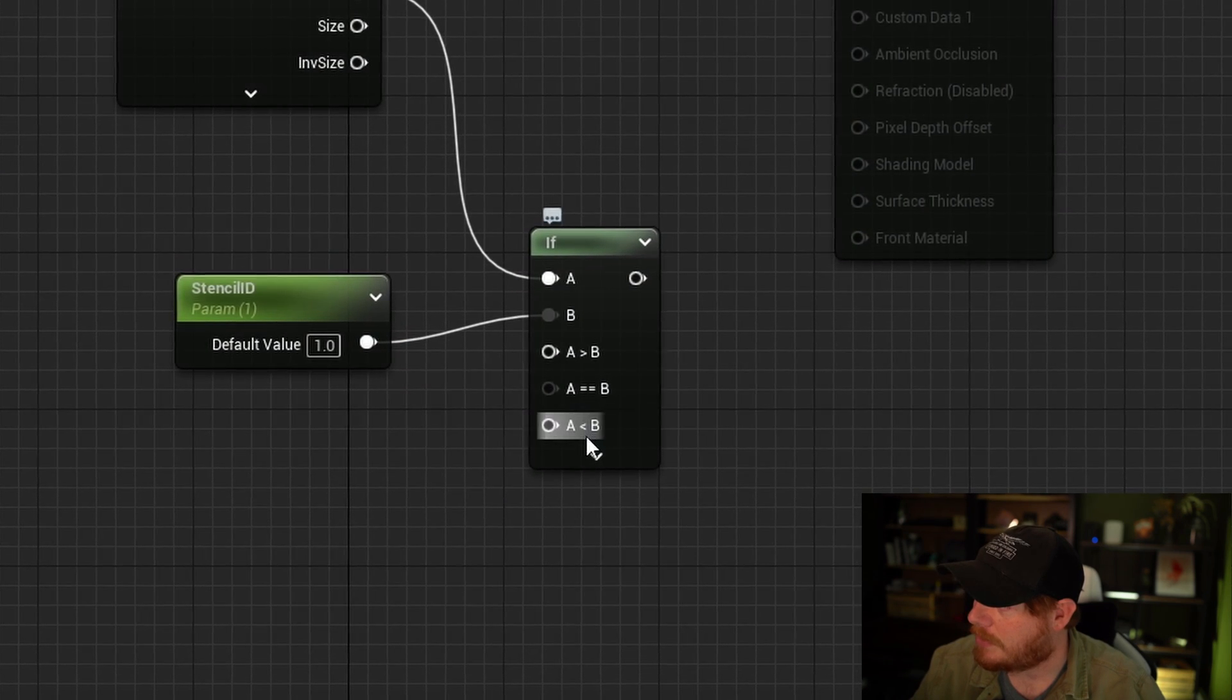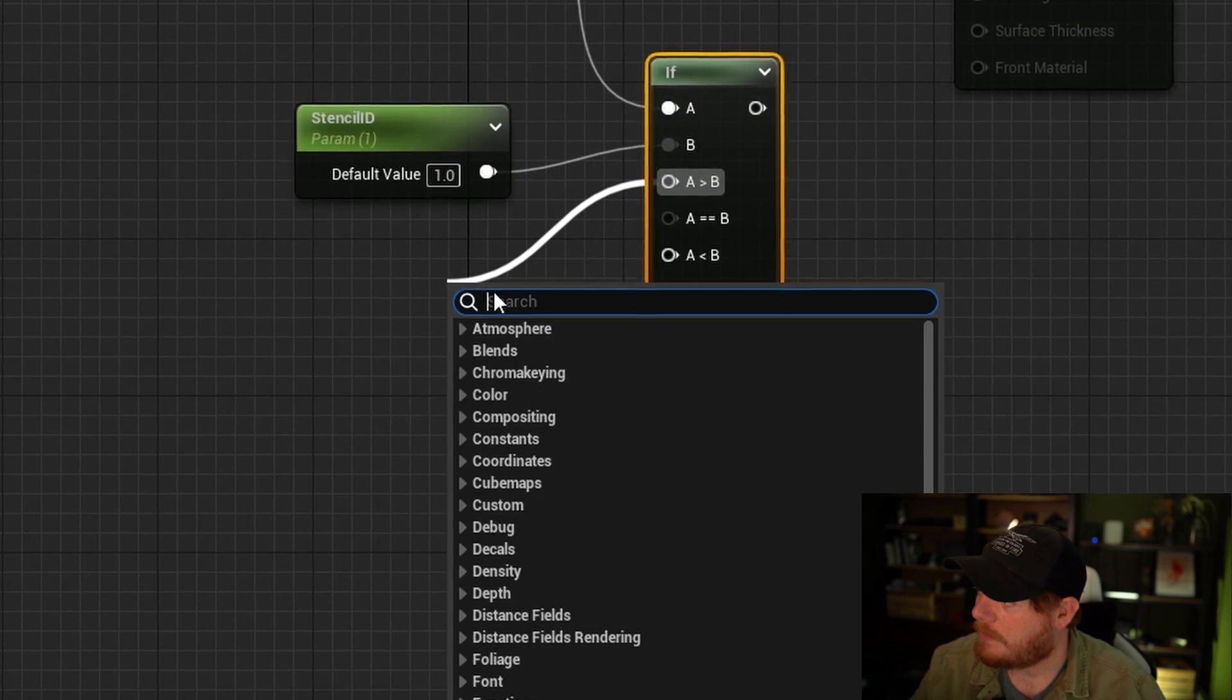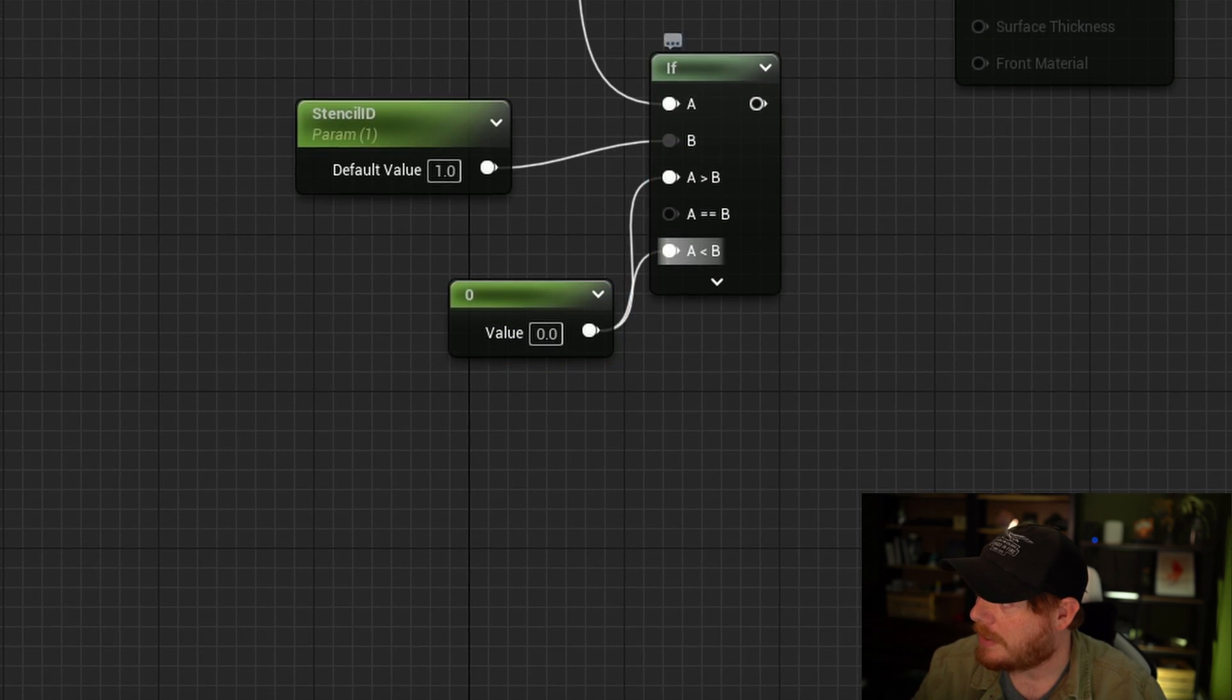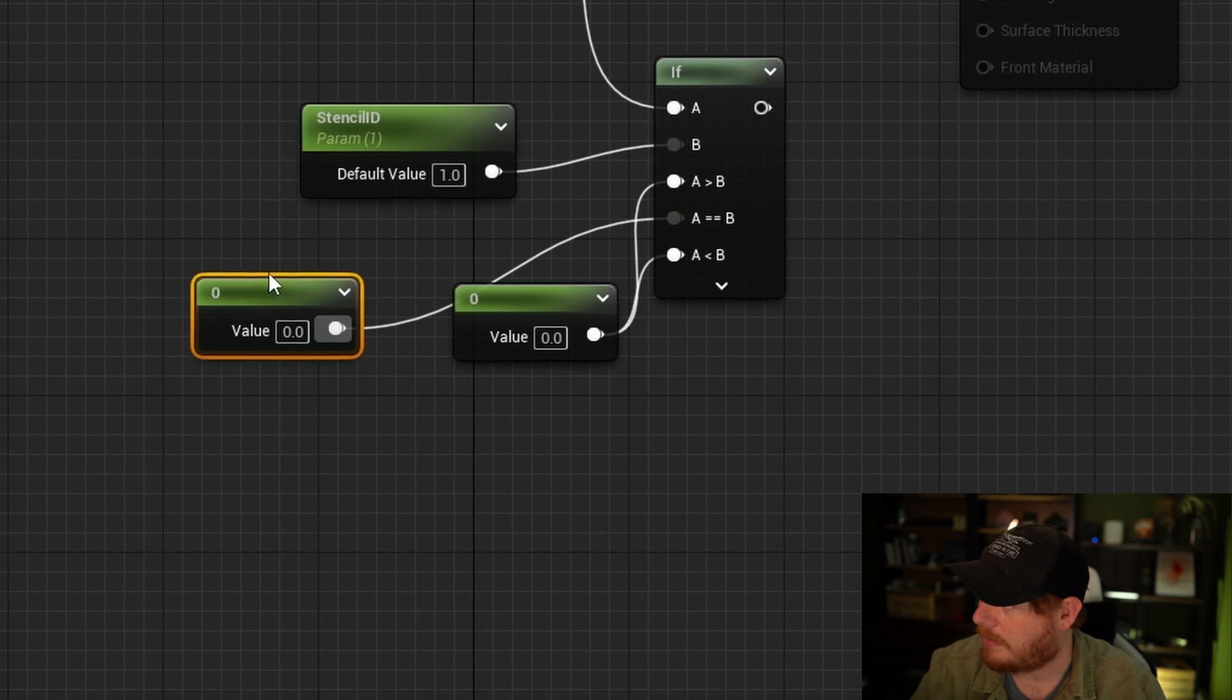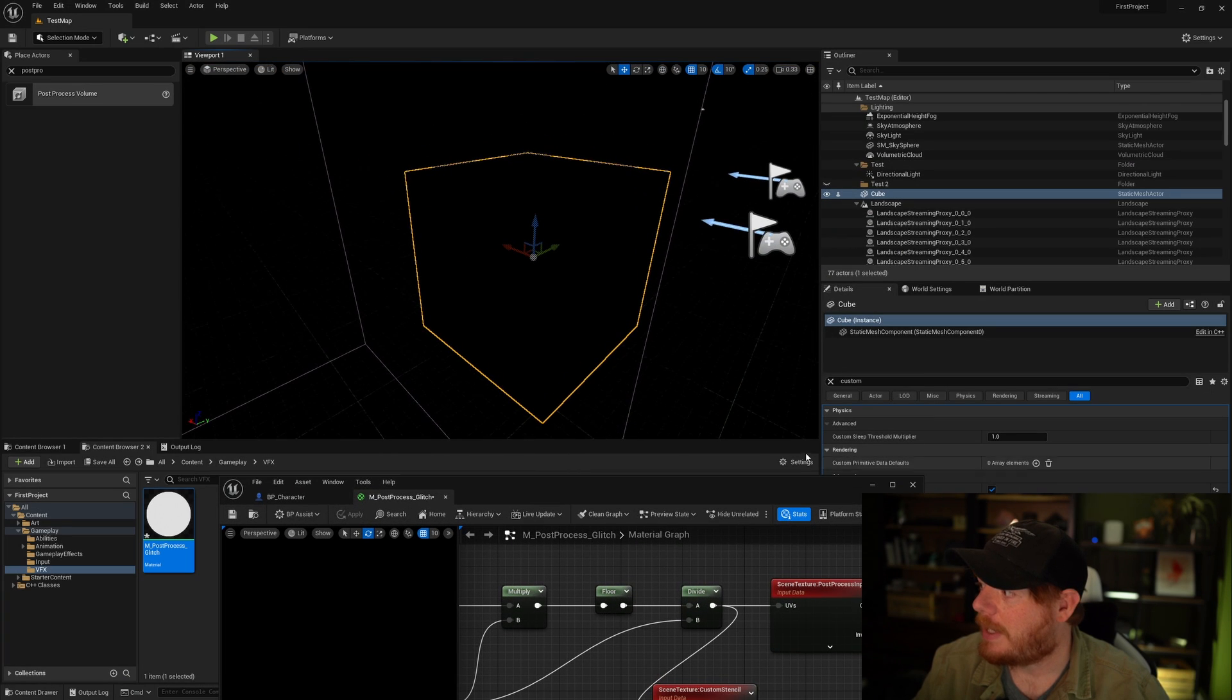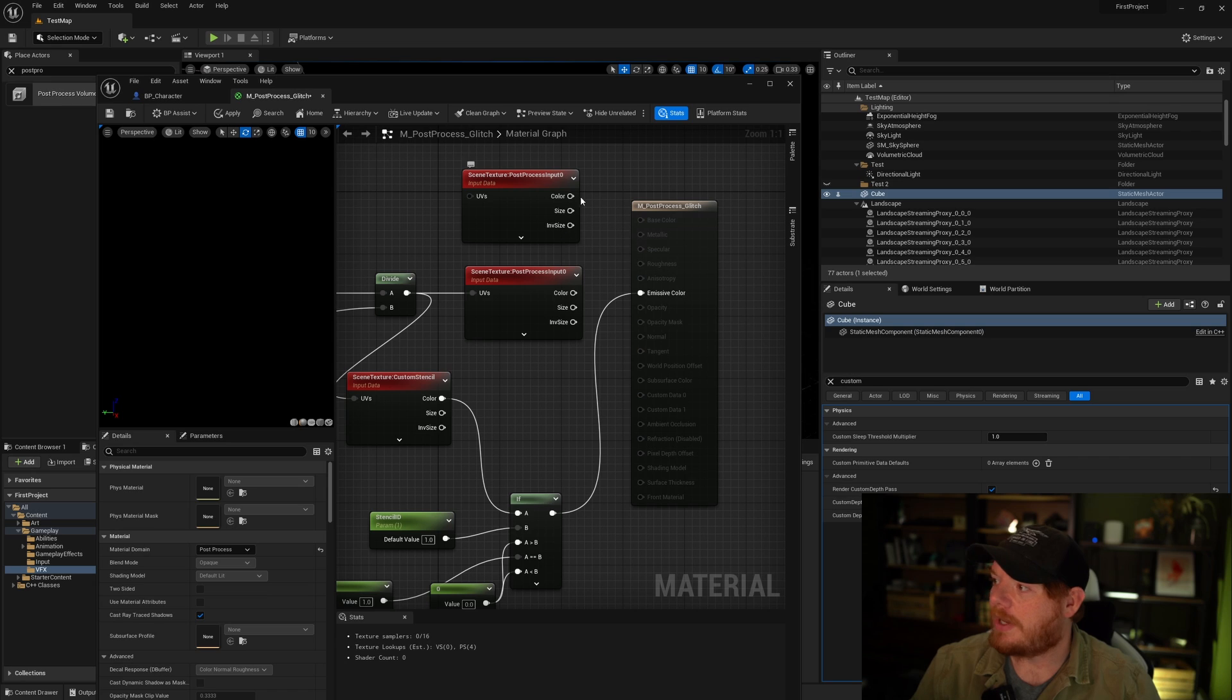Now here we're going to set the default value to 1. We want it to apply only to stencil ID 1 by default. We have three extra input nodes here: greater than b, equal to b, and less than b. For both greater and less than we're going to add a constant 0. And for the a equals b, which means if the output of the stencil buffer is the exact same stencil ID as the number we've passed in, we want it to output another value of 1. Now if I grab the output and pass this into the emissive color, we will see that the entire scene is now black. If I change the stencil value on this cube to 1, it will now start showing.